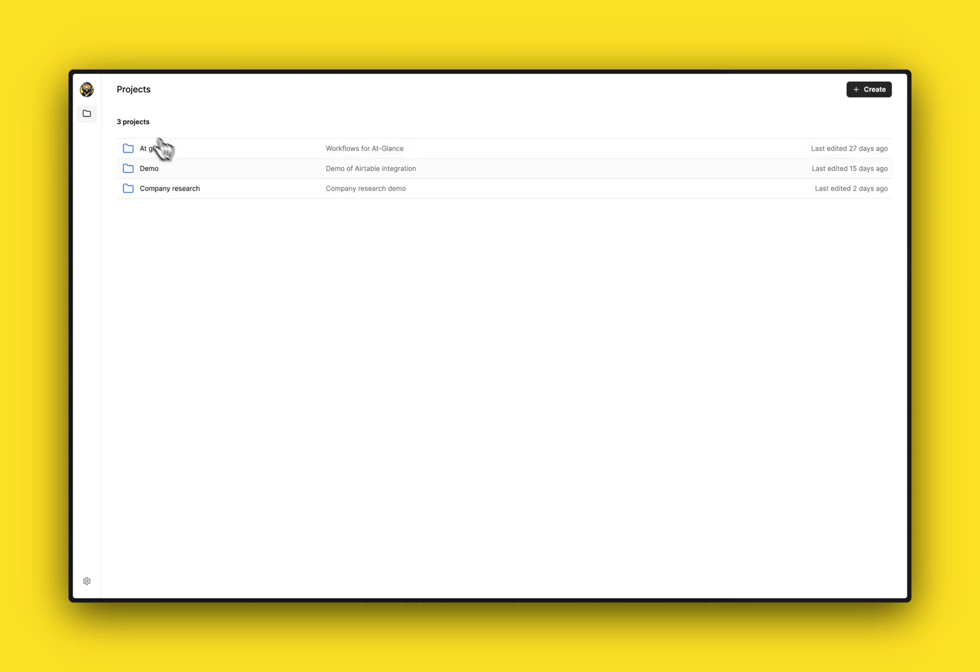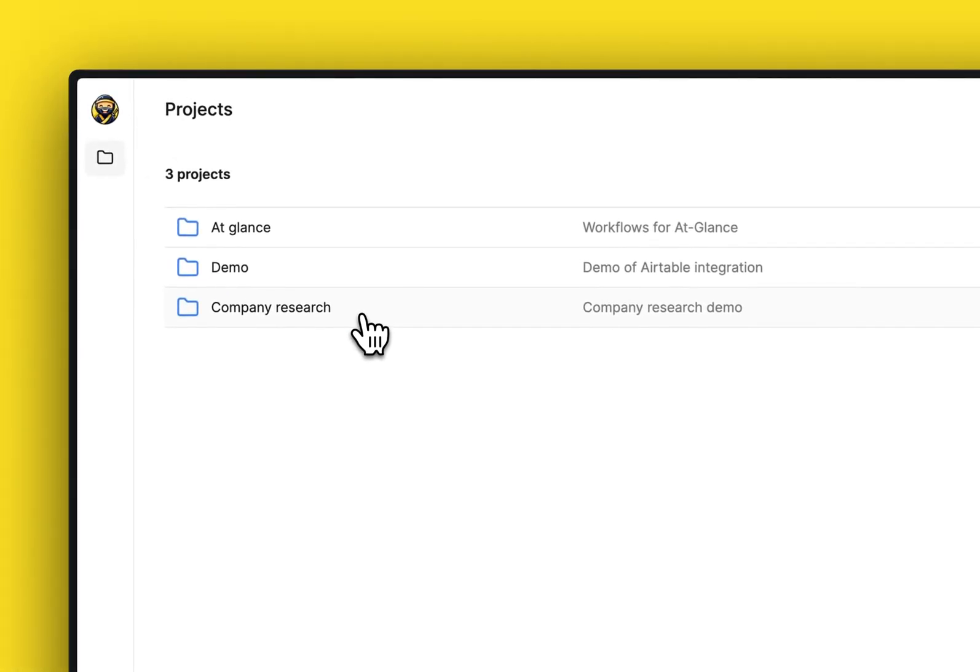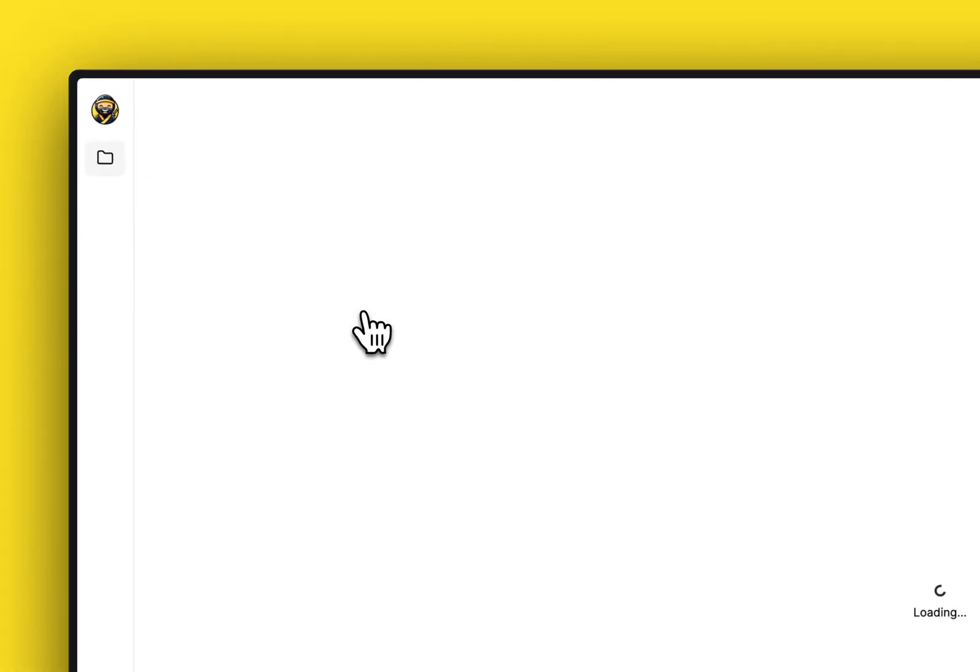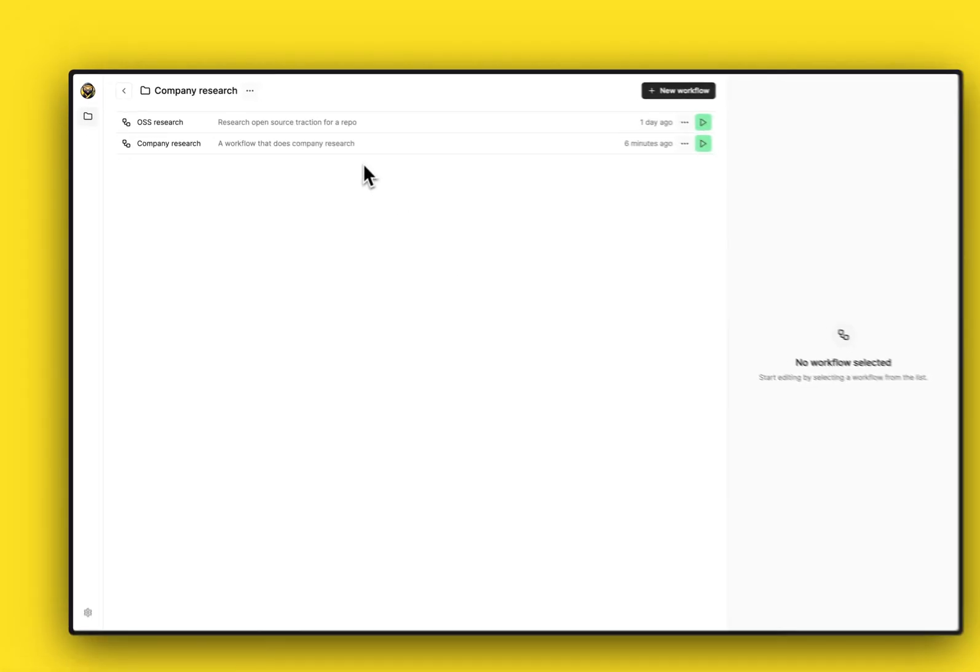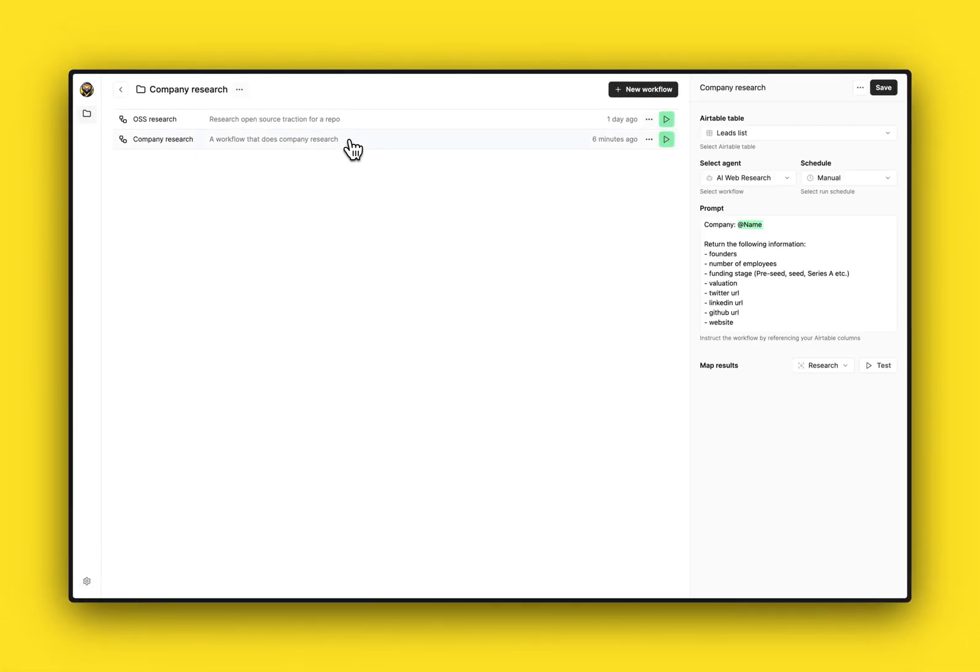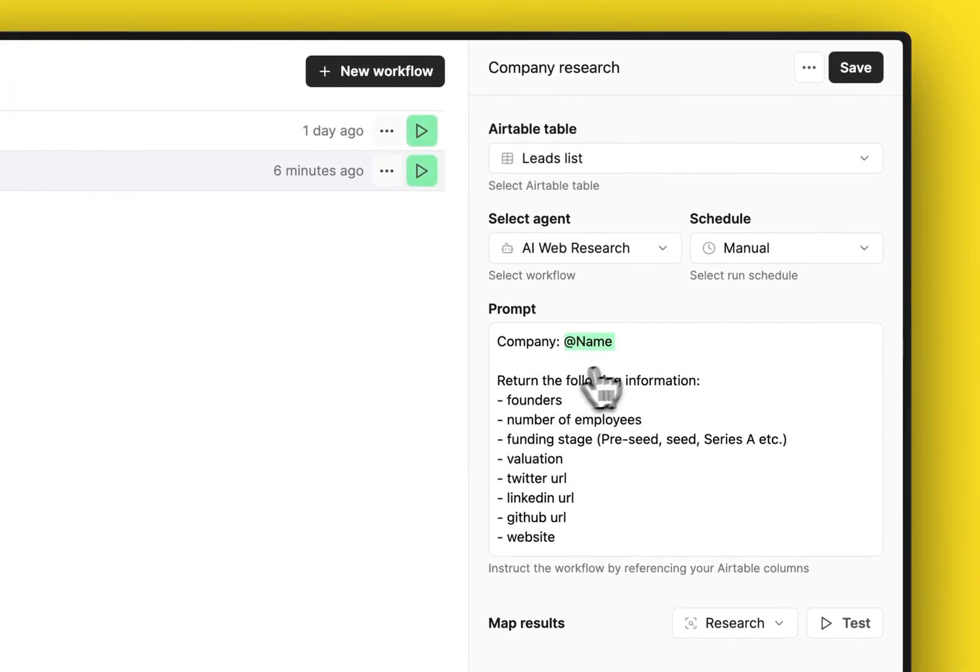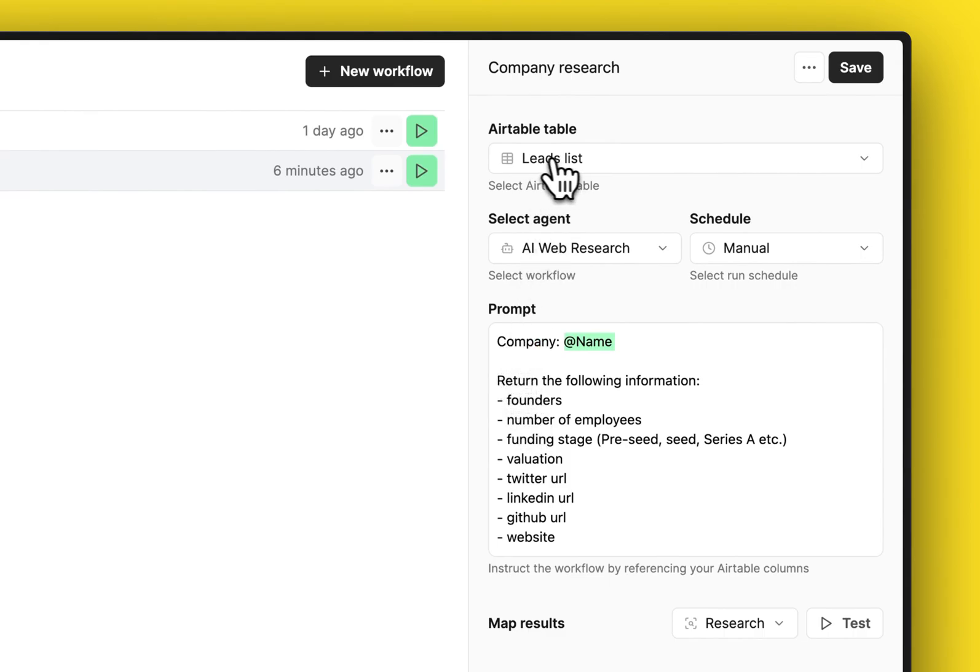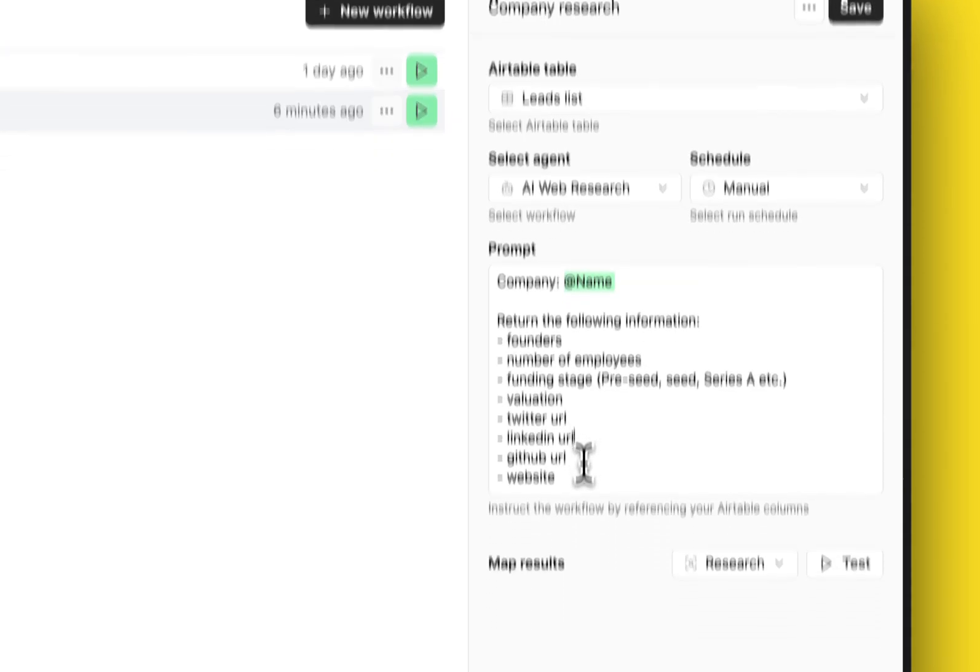Super Agent and we create a new project. I call this project 'Company Research' and then we can start creating AI-powered workflows that basically fetch the information that we want. So here I have a workflow that takes this leads list that we had, connects our web research agent, and here is the prompt that I'm gonna